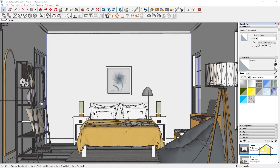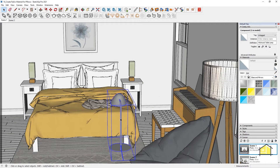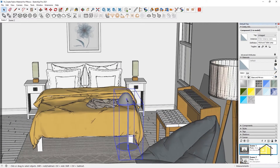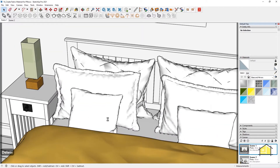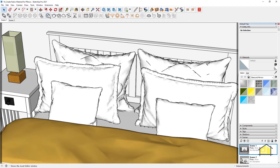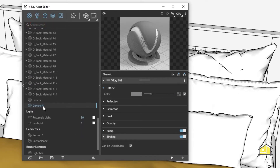I'm going to delete this lamp now because it doesn't add value to the space. I'm going to create a simple fabric material — I'm not going to be using any bitmap. Go to your Asset Editor, right click and click on Generic. I'm going to rename this — call it 'a_fabric_white_new'.